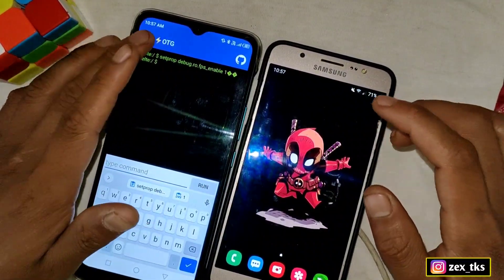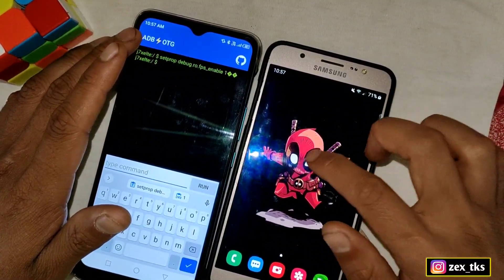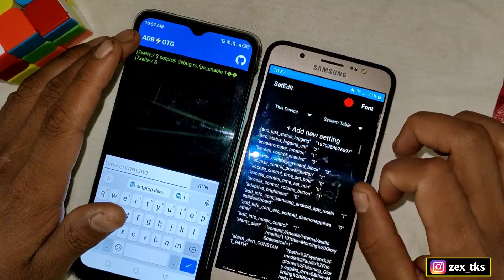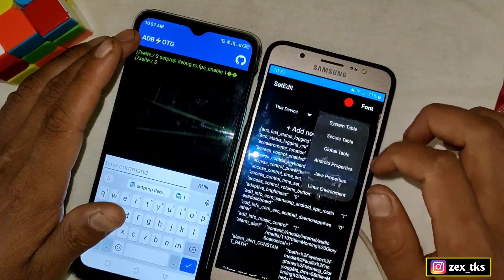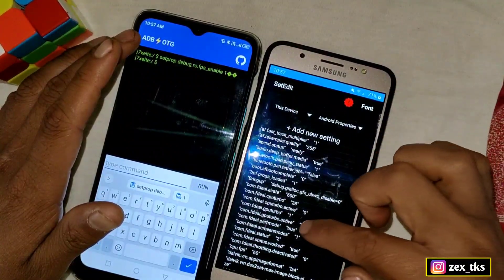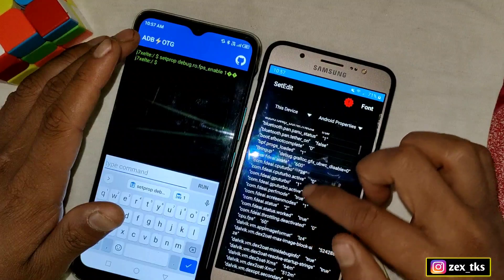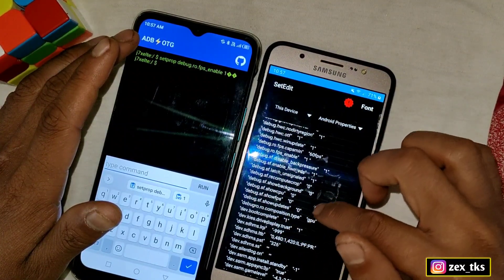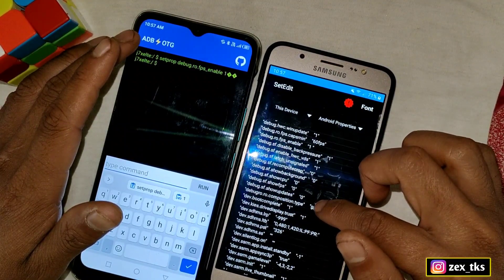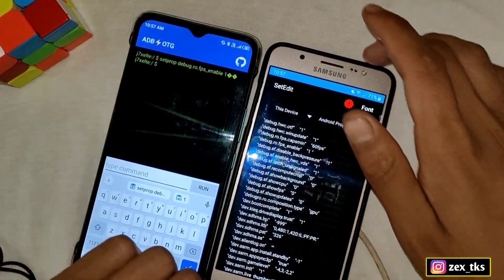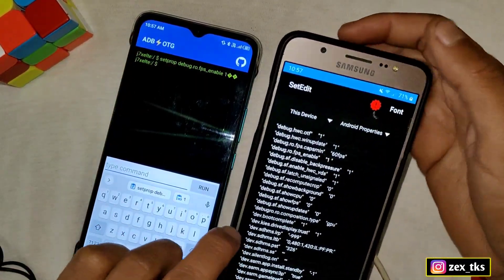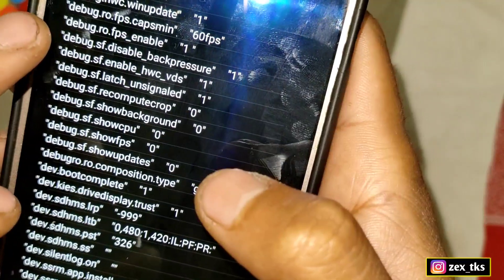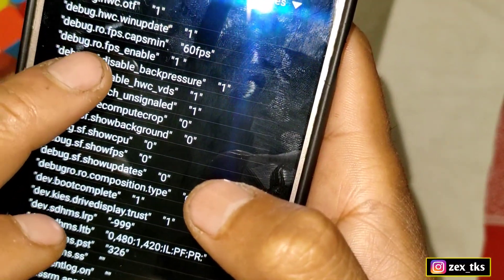The command is added. To verify, open the Set Edit app and go to Android Properties. As you can see, the command has been added successfully to my device.